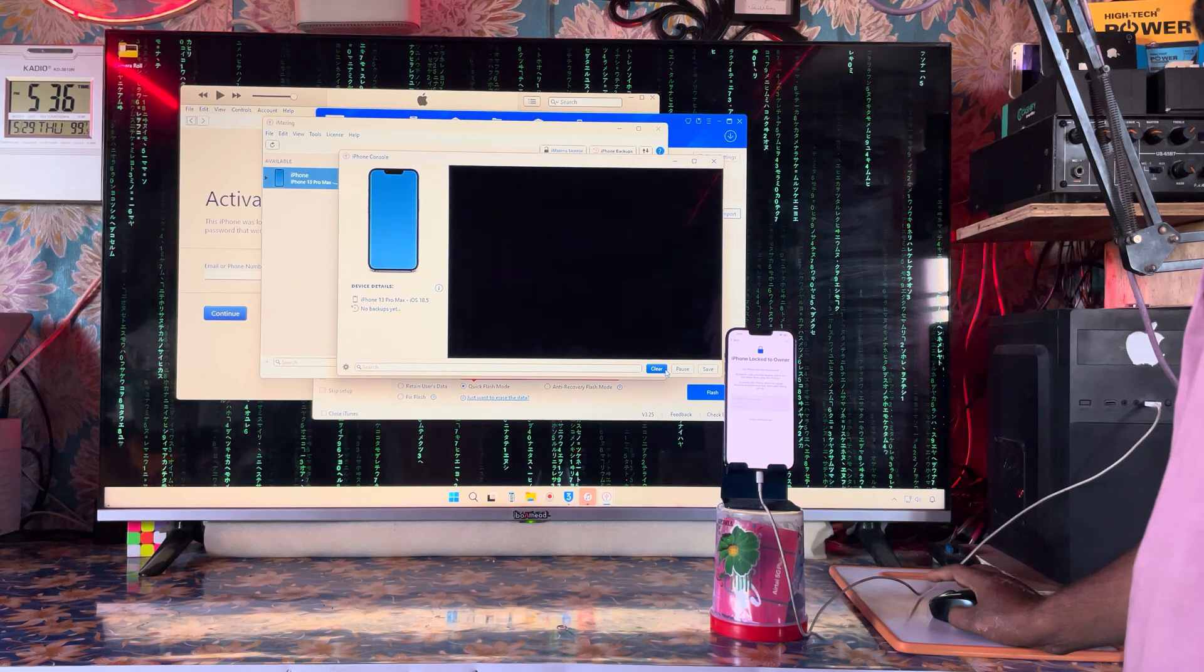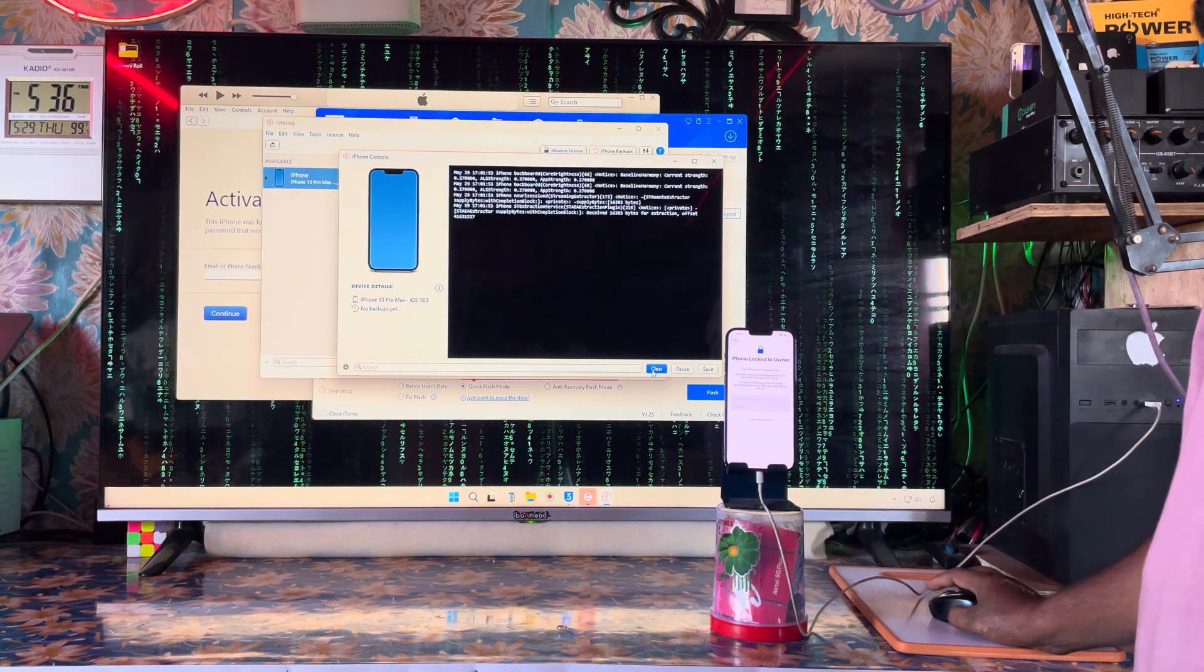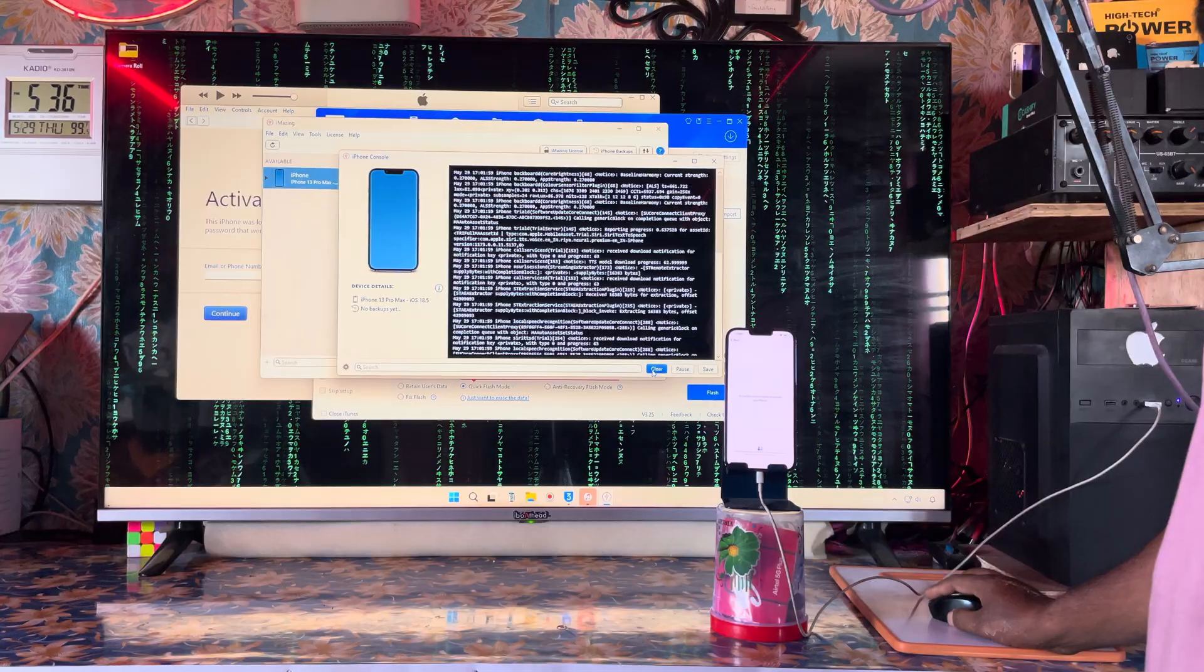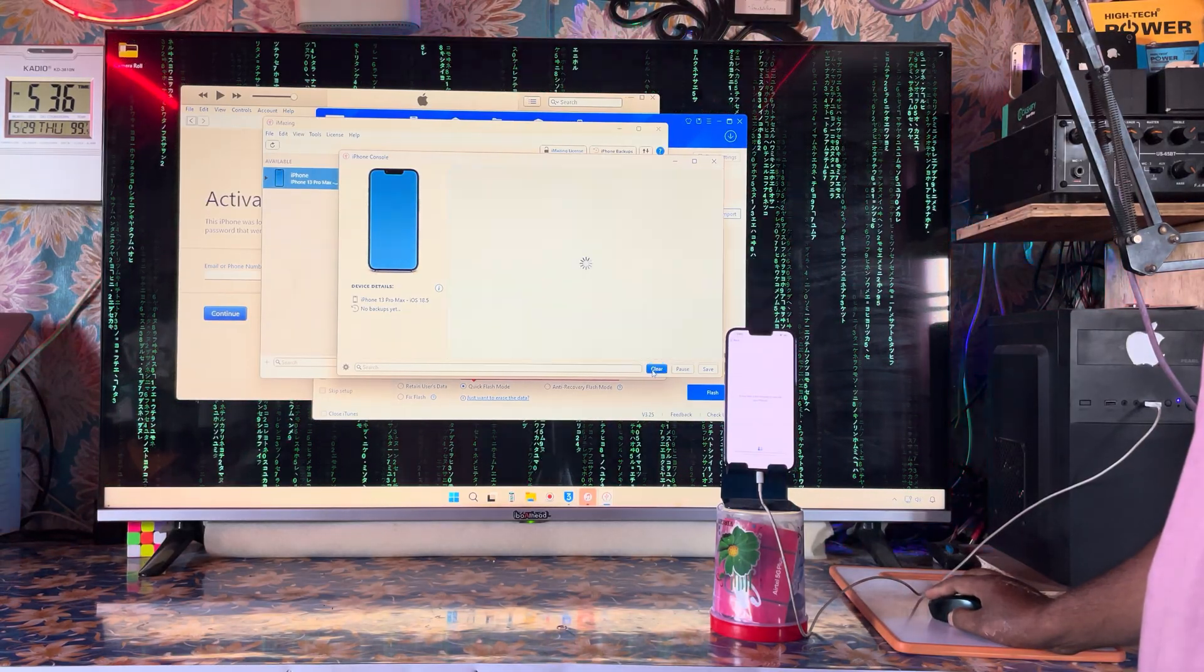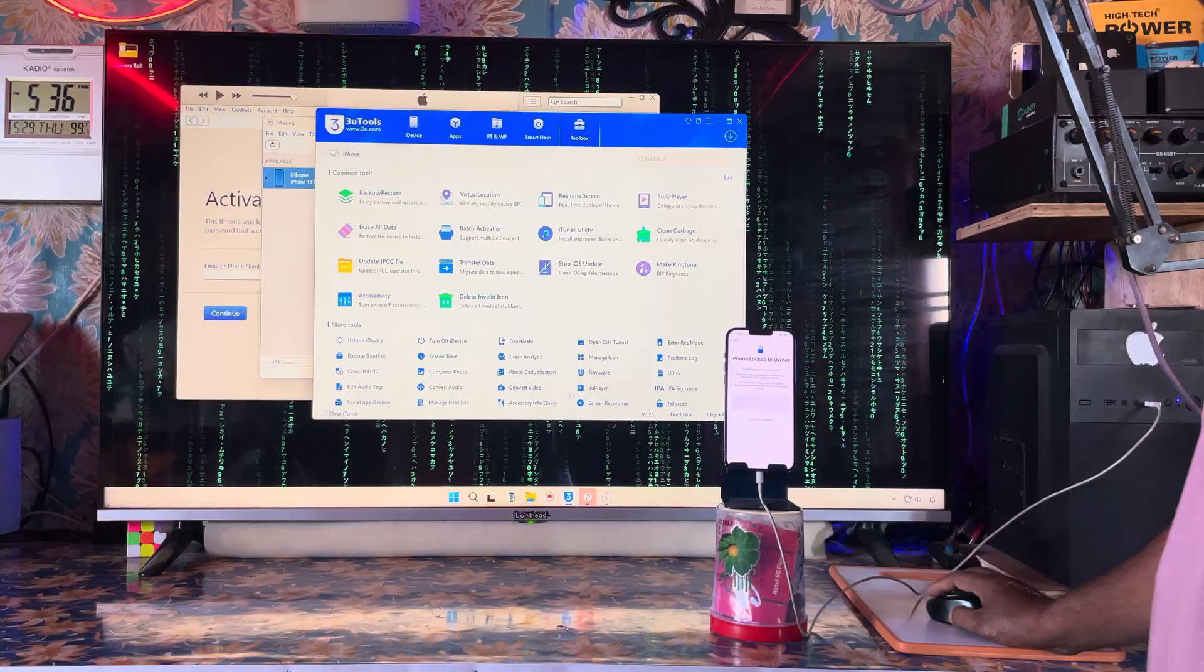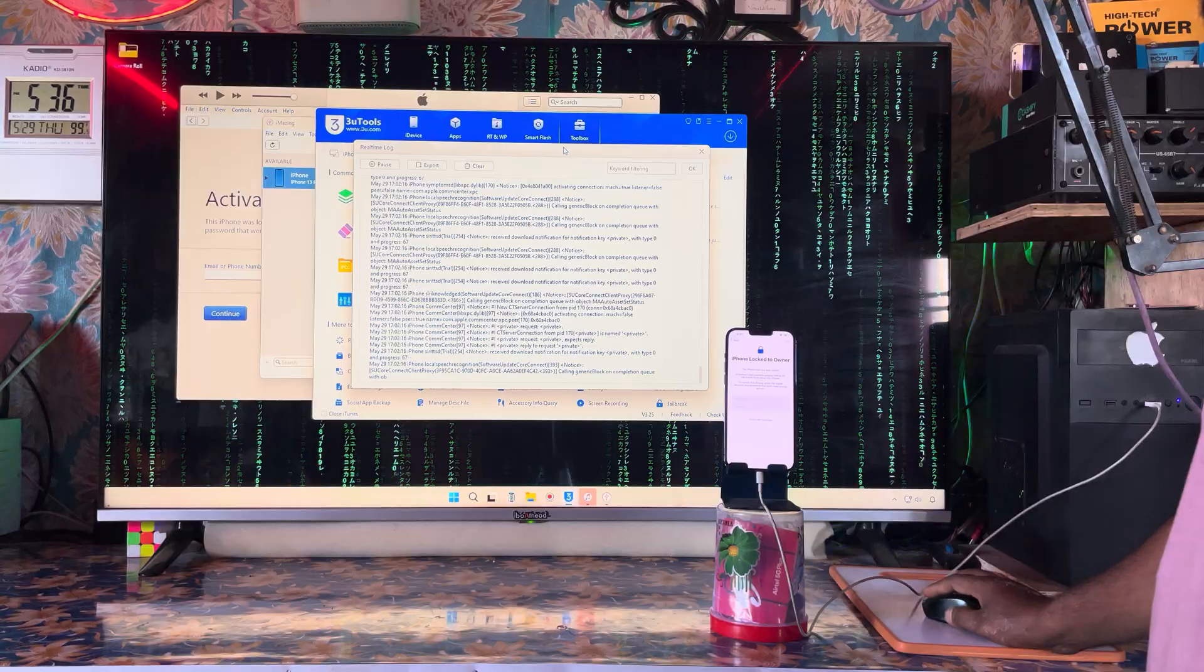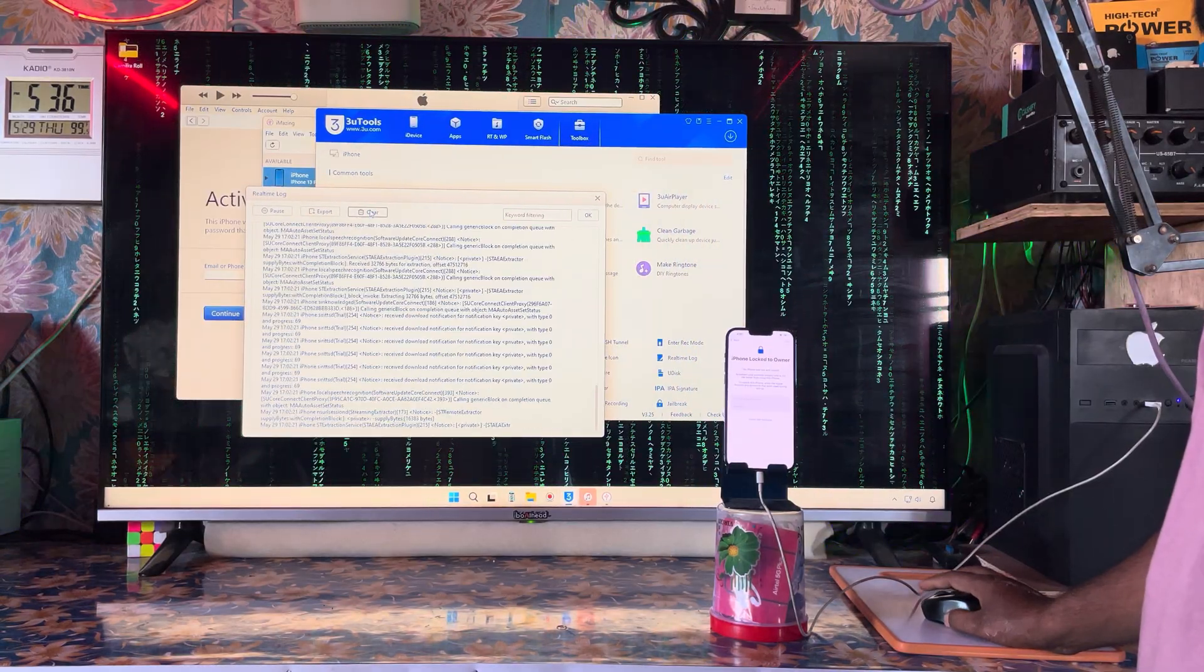We will explore the device console and clear at least 20 times. After 10 times you can see it's accumulating. We'll come back and clear again. Now we'll come to the 3U tool, go to toolbox, and access real-time logs.